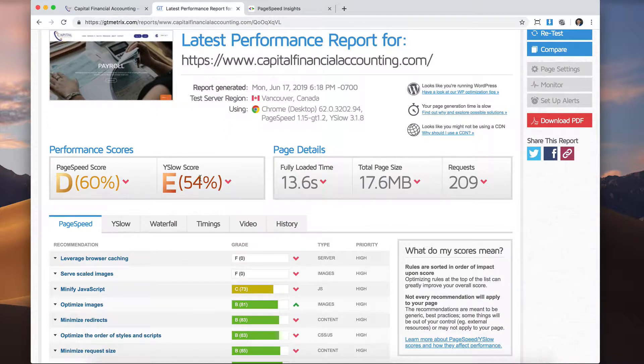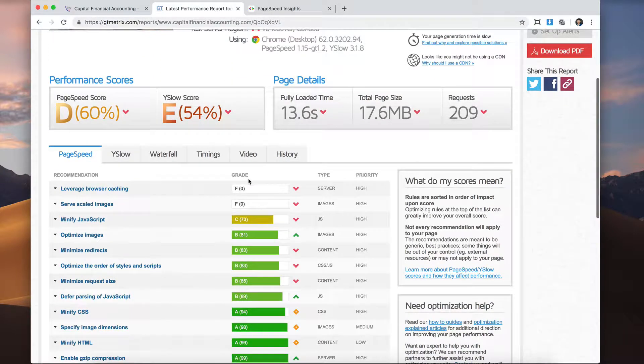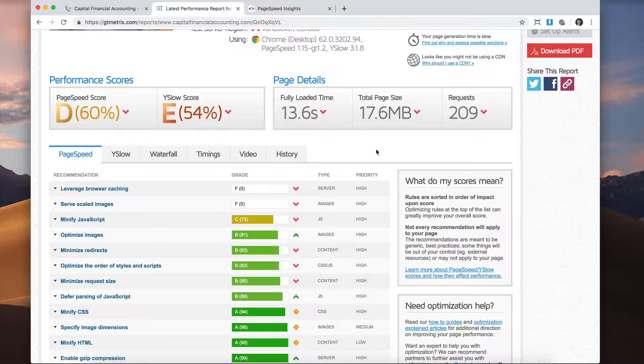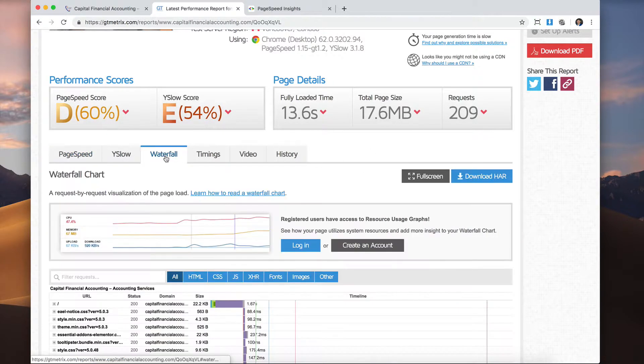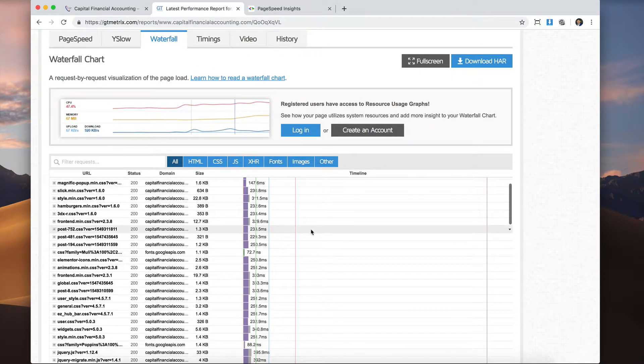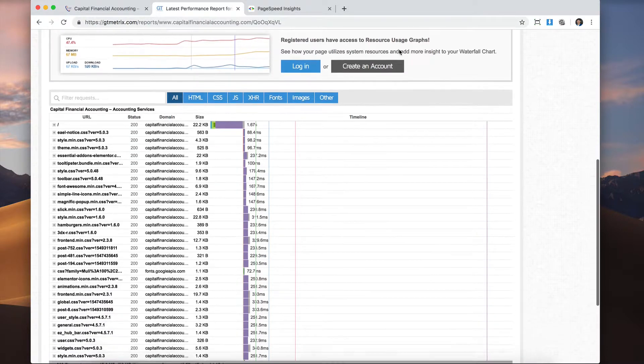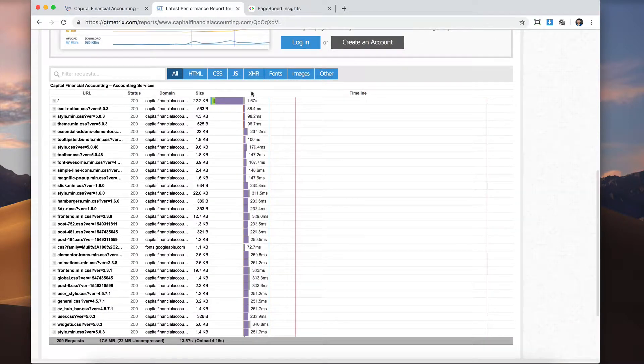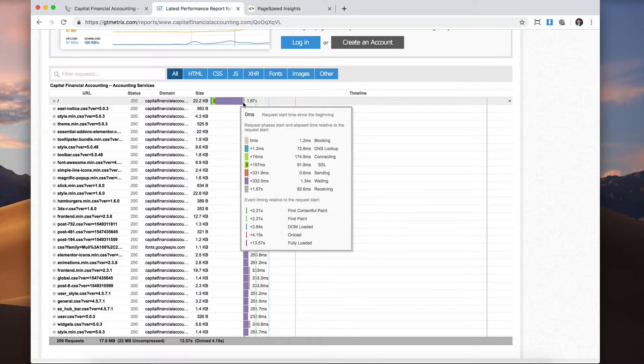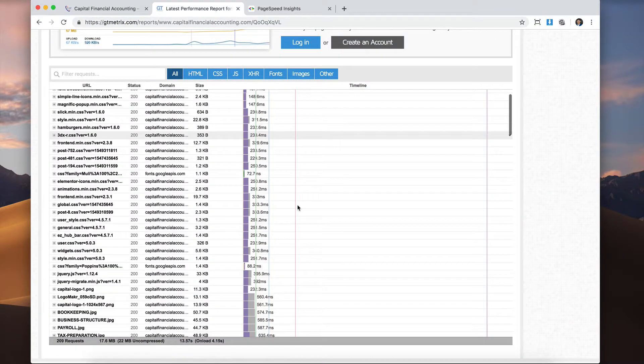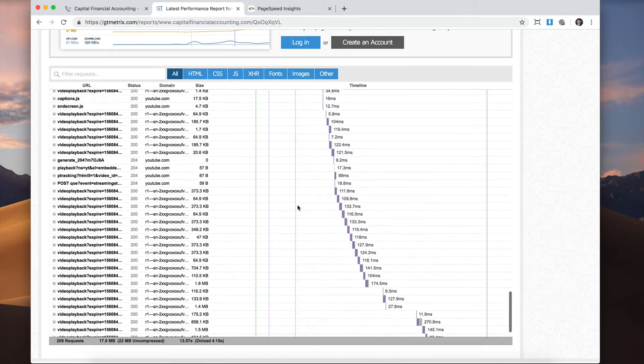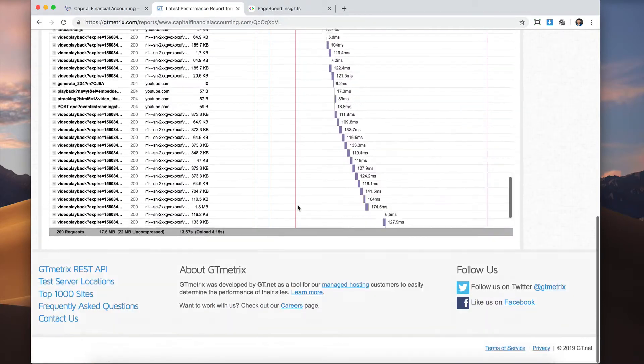A D and an E. So E is actually worse than F. So that's pretty bad. Almost 14 seconds to load. 17 megabytes. It's a very large page. If you look at here at the waterfall, it'll tell you what things take long to load. So we see that we might have to upgrade the hosting. The hosting is taking quite a bit itself. And there's a lot of things that have to load on this website.